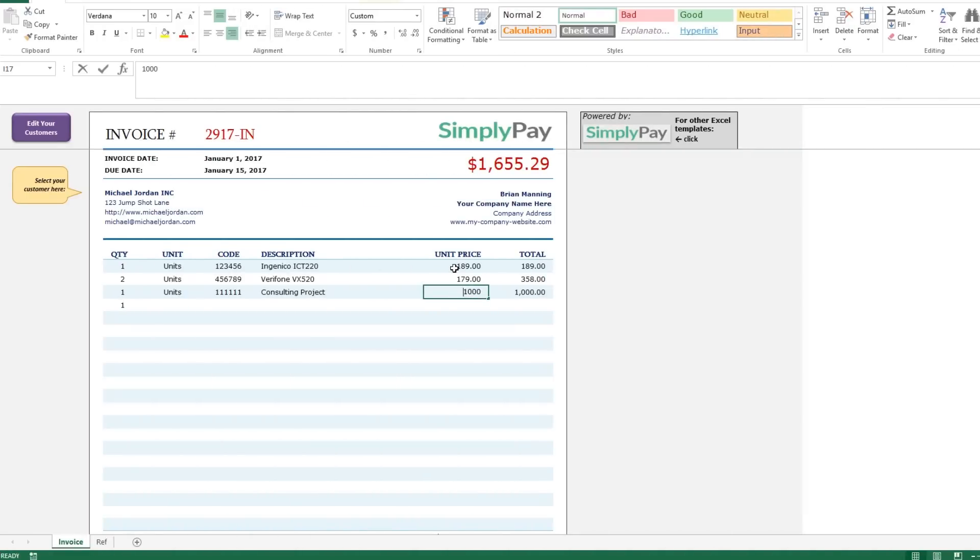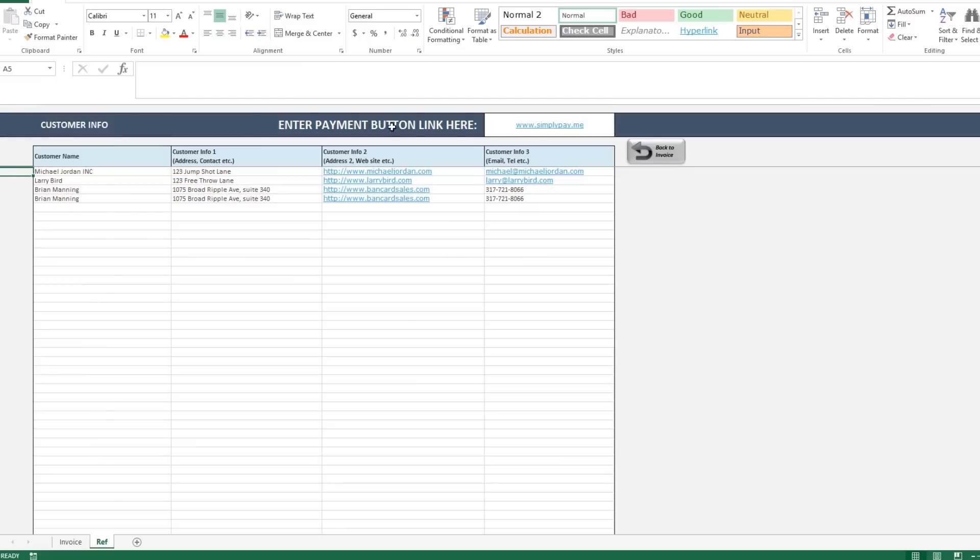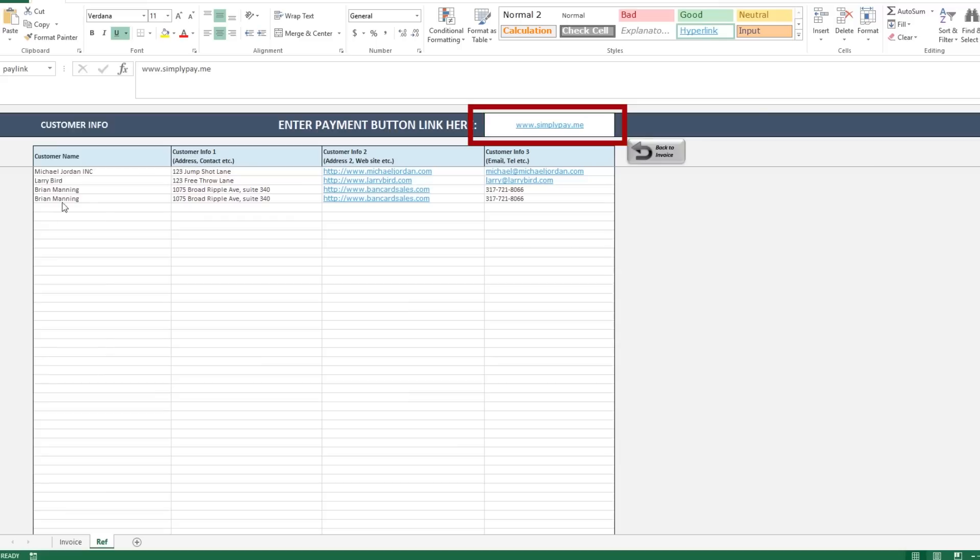Simply Pay Me gives you a link that your customer can click on and it takes them to a page where they can just instantly pay your invoice. I'm going to grab the payment link and come back to my invoice and go to page number two, paste the link right here in this box. The green payment button on page one references that cell that you just pasted your link into.